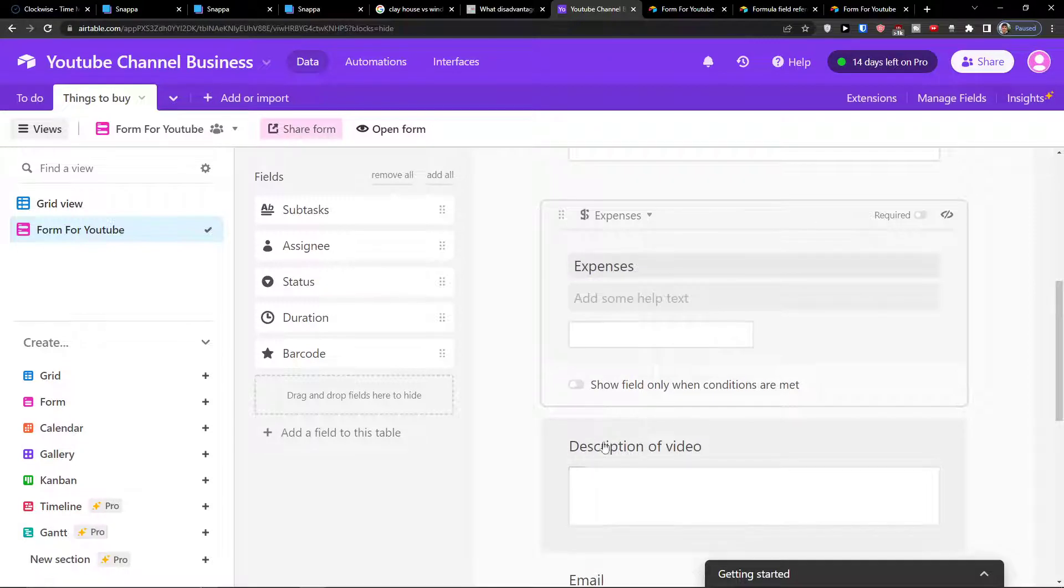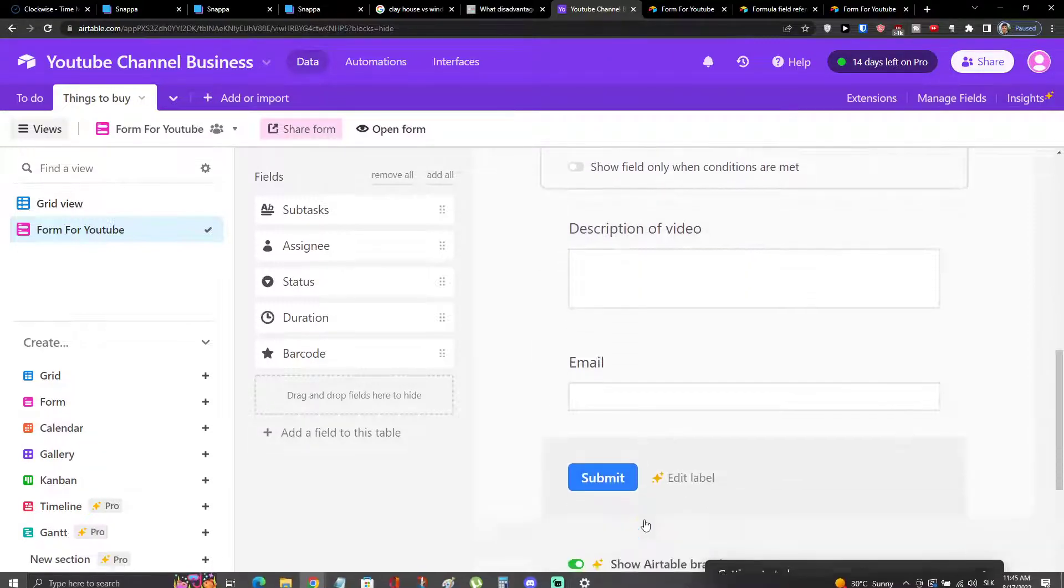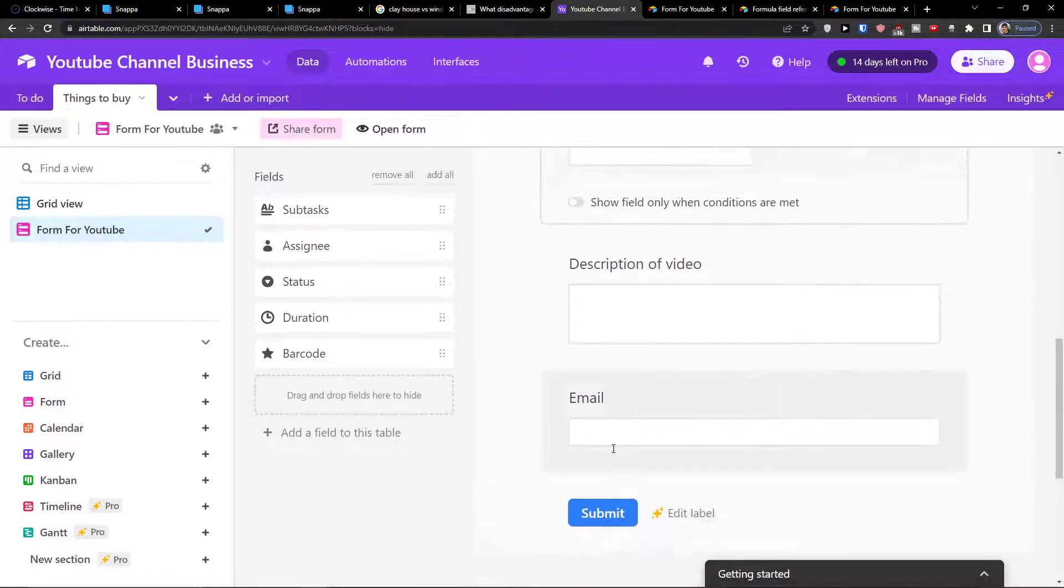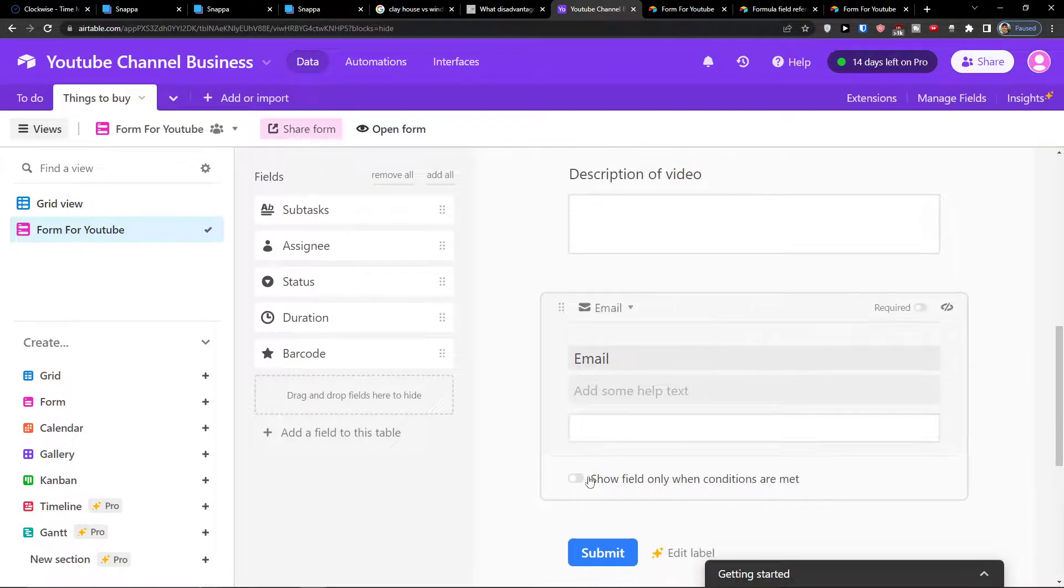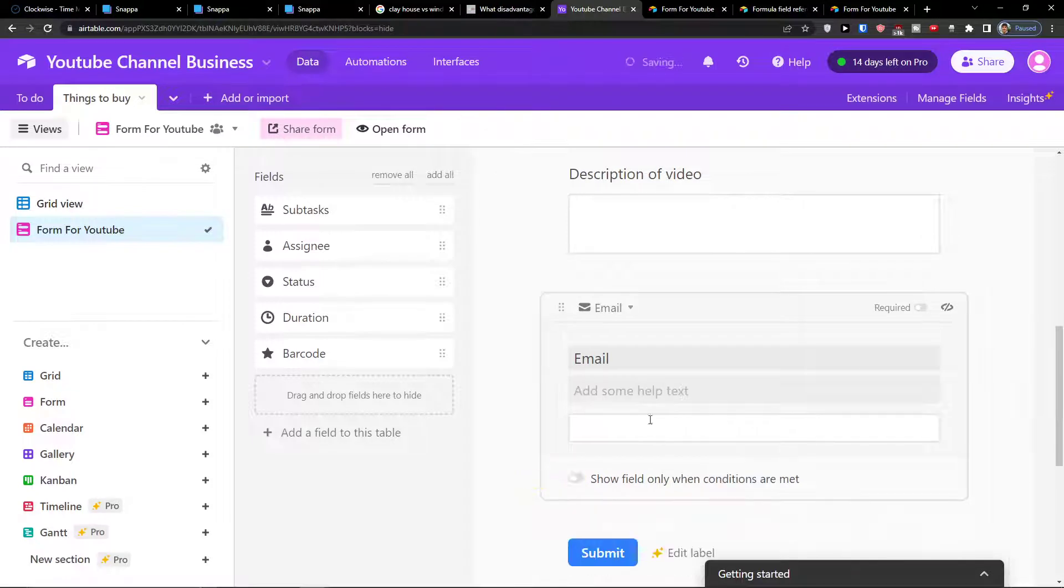I can add a description of the video and email and submit. You can always make it also required.